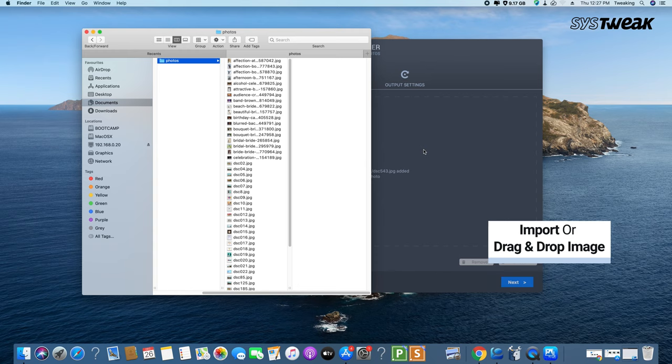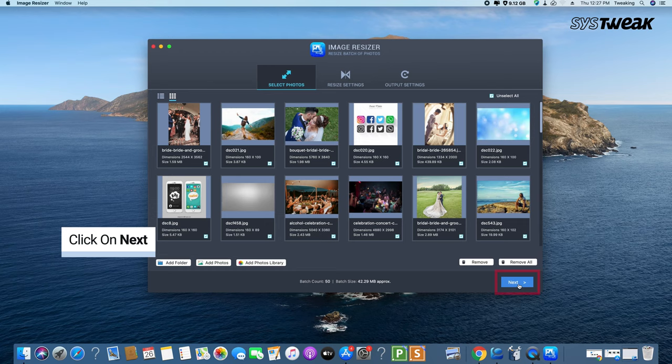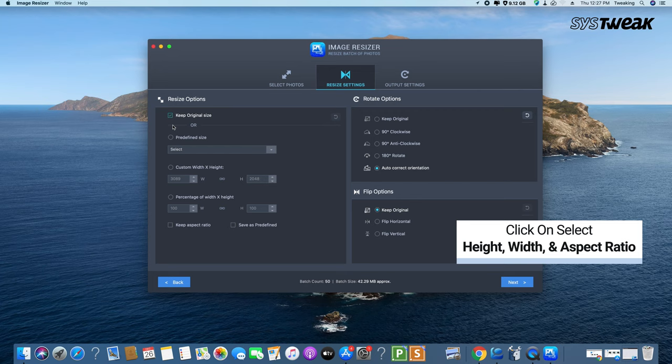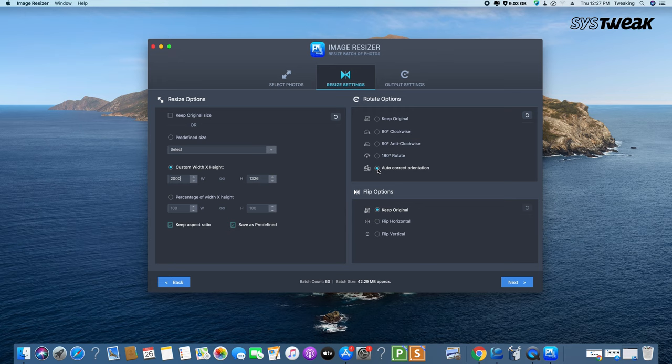In the next section, select the changes from the various settings. Resize option will let you insert the sizes of height, width, and aspect ratio. Rotate option has the rotating options for the batch of images. Auto orientation, keep original are some of the settings that will help you take control of the edits.